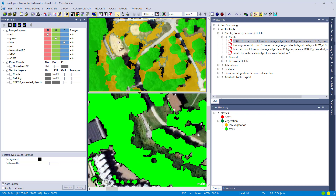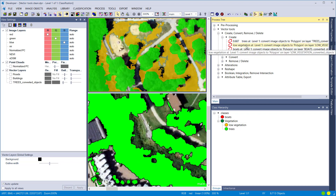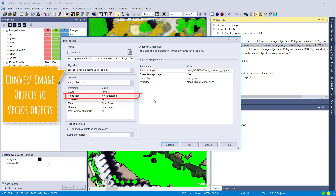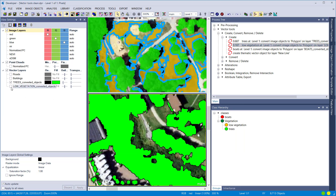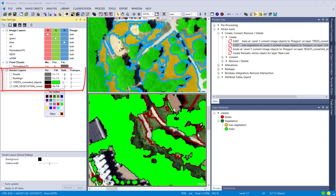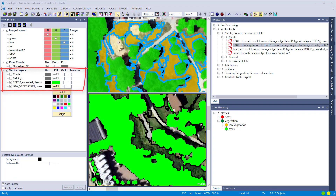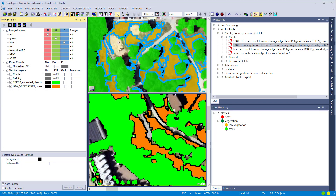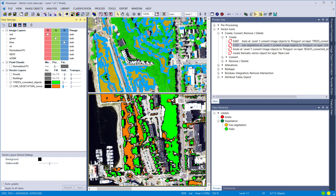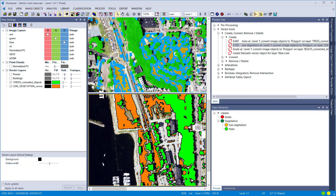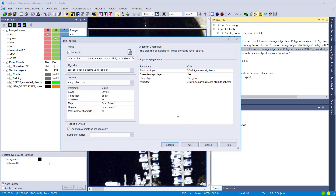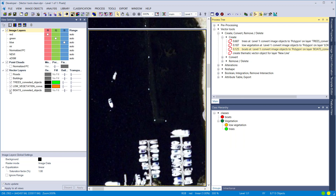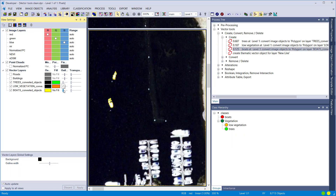In the next step, we convert our low vegetation to a thematic layer. The only change is the class filter — now set to 'low vegetation' instead of 'trees' — and the output name. We now have another thematic layer in our list. The same approach is applied for boats: just change the class filter and output name, execute, and we have a thematic layer depicting the boats.